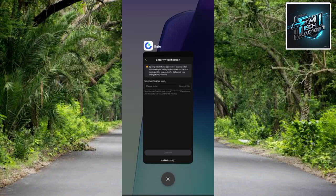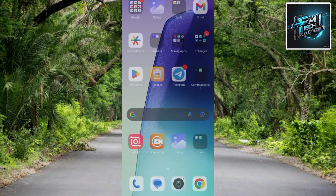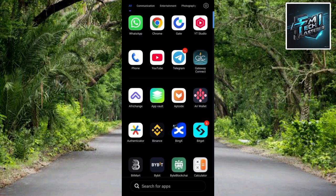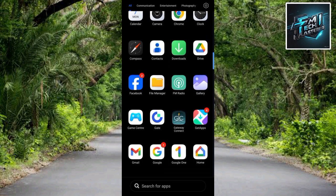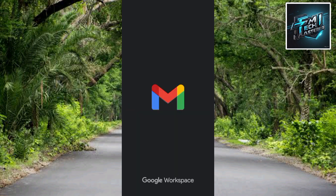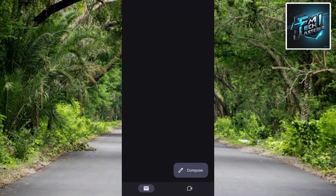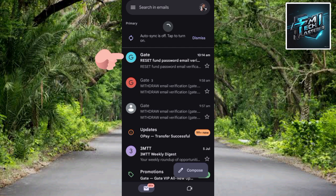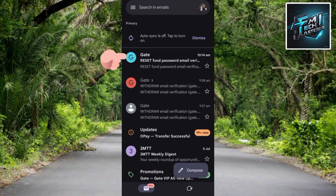Now let me go to my email to get the code that has been sent to my inbox for verification. Let me tap on my Gmail app to open it. There's the email from Gate — 'Gate Reset Phone Password Email' — right there at the top. Let me tap on it to open it and get the reset code.